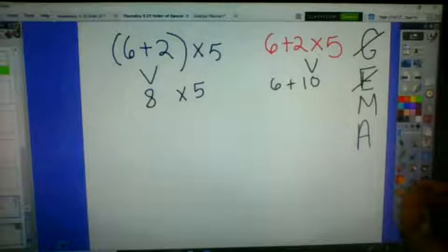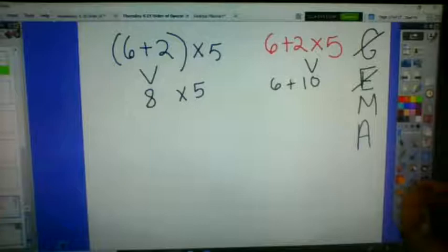Going back to the first problem: 8 times 5 is 40. And finishing off the second problem as well.